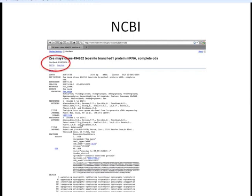In this GenBank results page, we have a lot of different things. We have the locus name, various information about the organism it came from, and who submitted this sequence. Further down we have the actual sequence. If you click on the CDS link, it will highlight where the coding sequence is. We also have the protein sequence. But most programs we're going to use for sequence alignment, including BLAST, can't take this GenBank format — we need to see it in FASTA format.